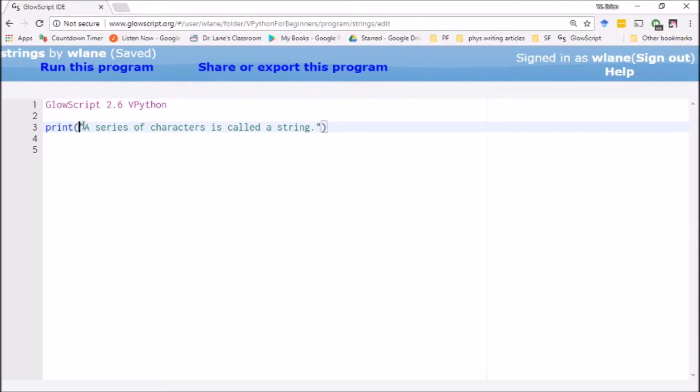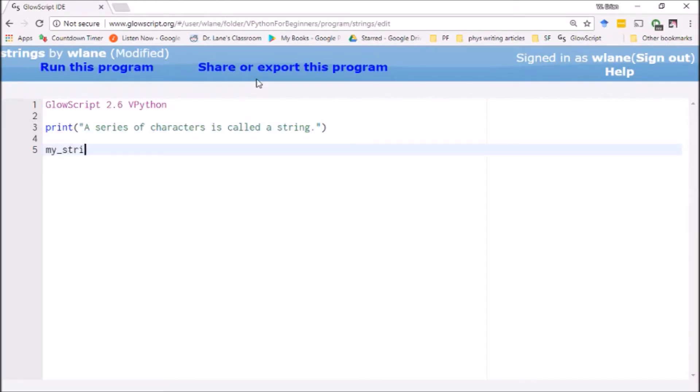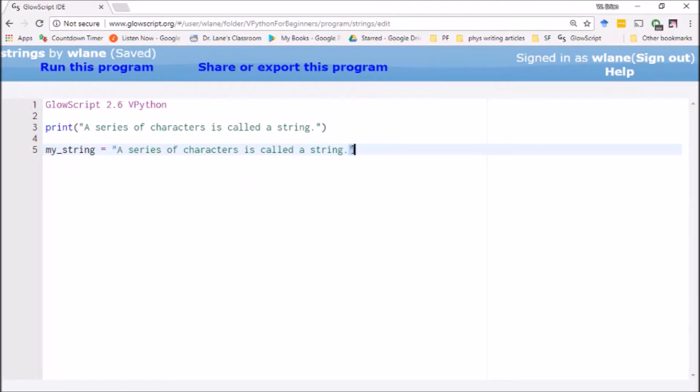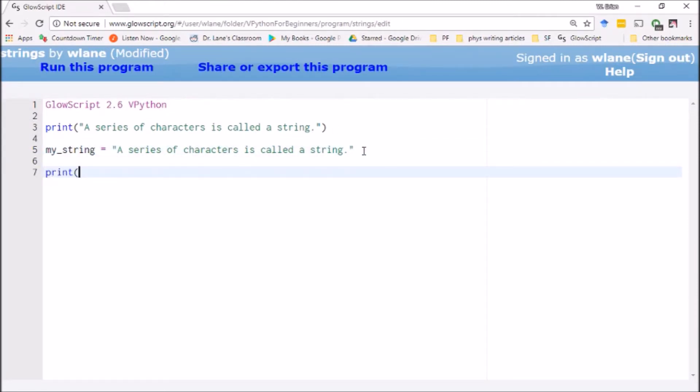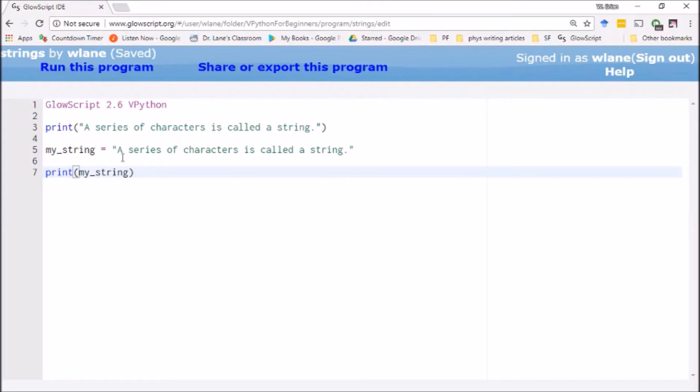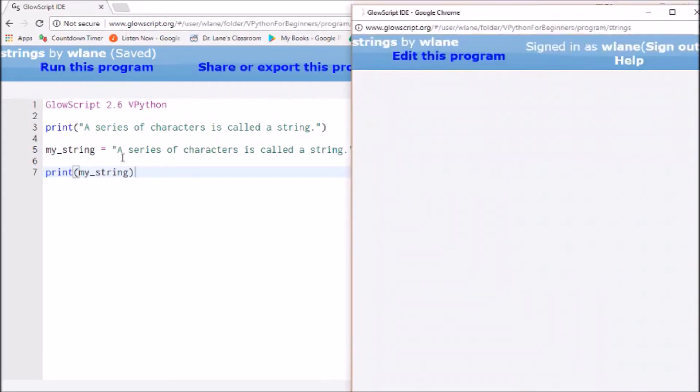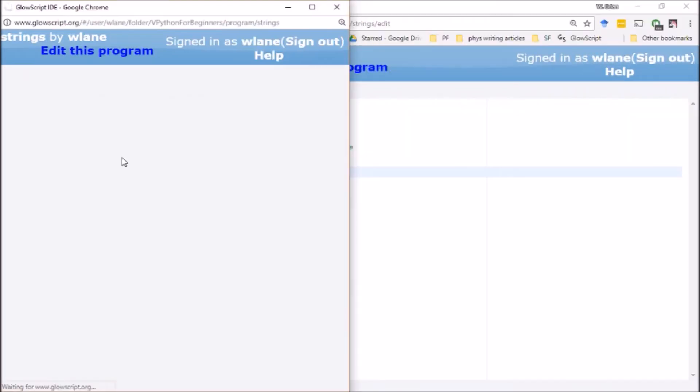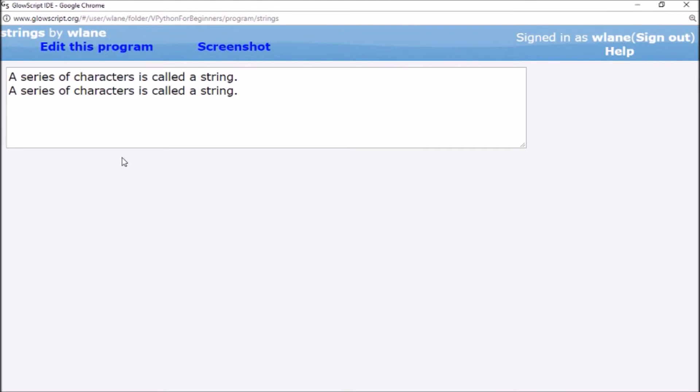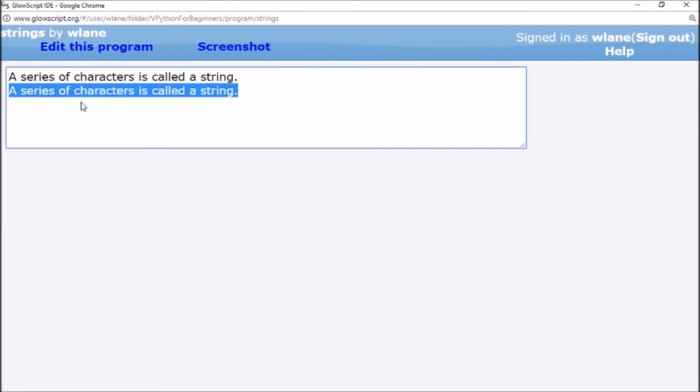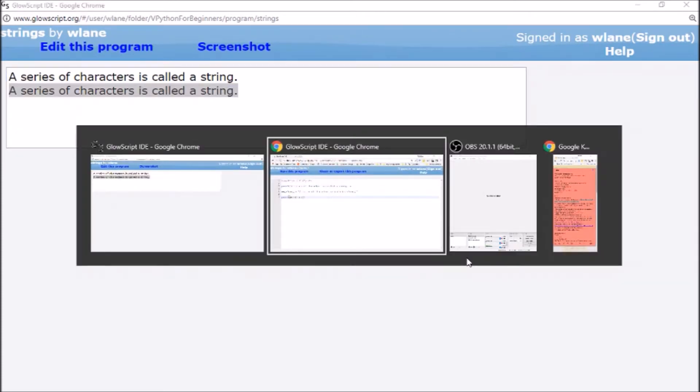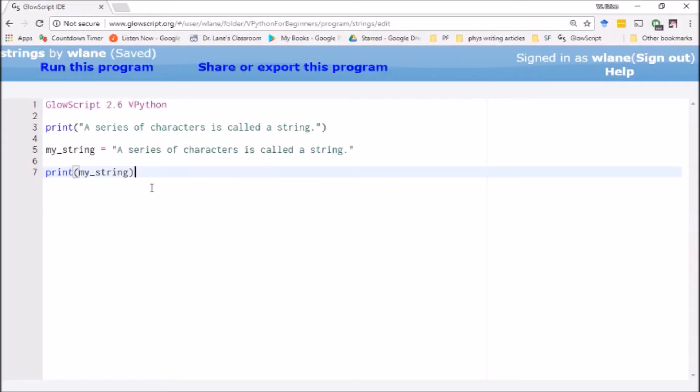Instead of just having the computer print this, I can have the computer store this text in a string variable. Let's call this one my_string. Anything inside quotation marks is going to be interpreted as text to be stored in this variable. If I want to do something with that text, I can print my_string. I should get two identical print statements: one printing the literal characters and one printing the value of the string variable. You can see it treats them identically because it has this text stored as my_string.